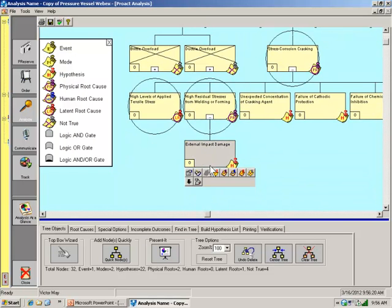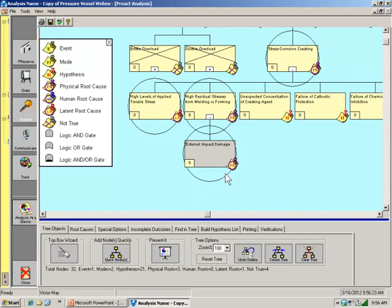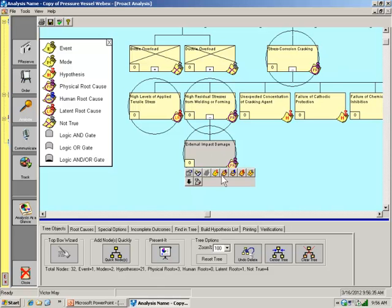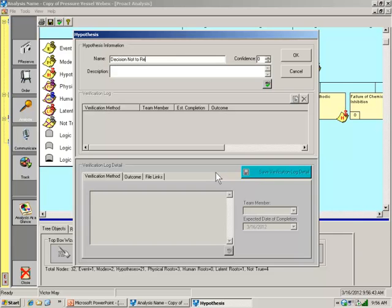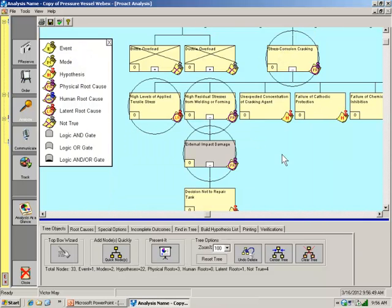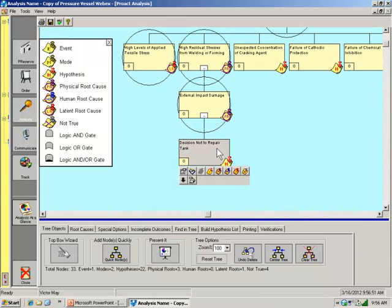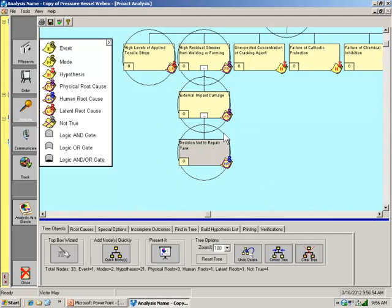And that's also a physical condition. And using the how can question, how can external impact damage result in high residual stresses? Well, unfortunately, we would learn that there was a previous decision not to repair the tank. The tank had been through a couple of inspections and the damage had been noted, but it was decided it was not, it was minor. You know, like you get a dent in your vehicle, you don't necessarily take it to the body shop and repair it immediately.